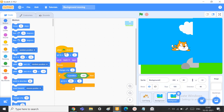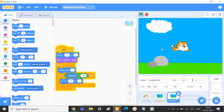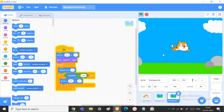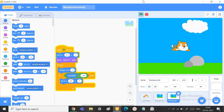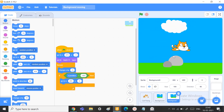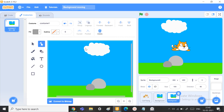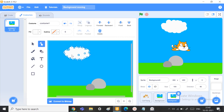And just change the go-to x value to 475 and the y to minus 1. Let's try this out. And voila, it worked! And you can just go to the costumes of the background too and change some things.